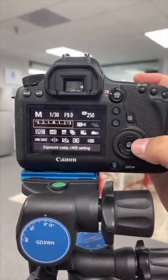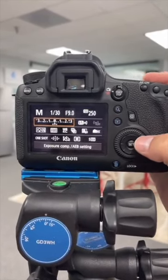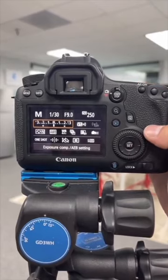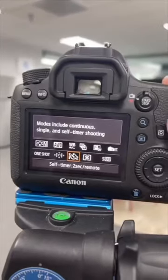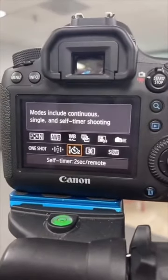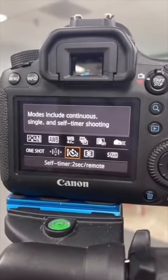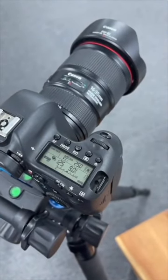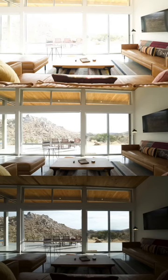Shutter speed is what you're going to use to adjust the brightness, but the most important step is setting up bracketing like I'm doing here and setting the two second timer. This means that when I hit the shutter button, it's going to take three photos. Those three photos will look like this.